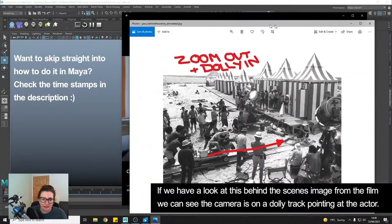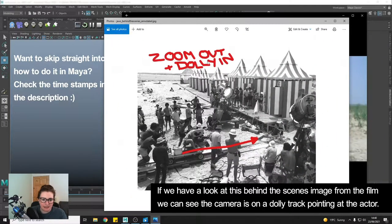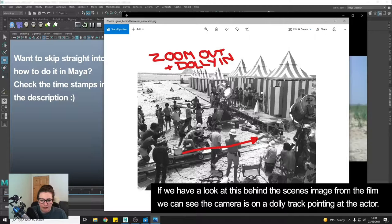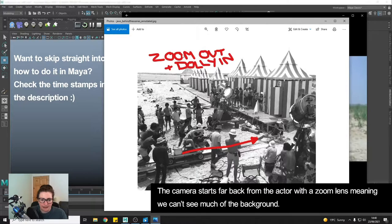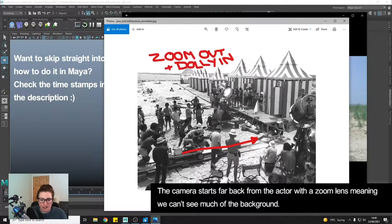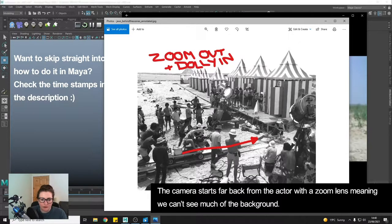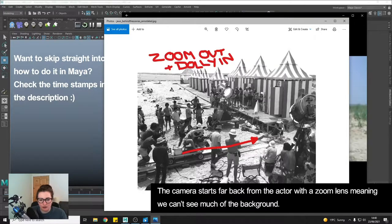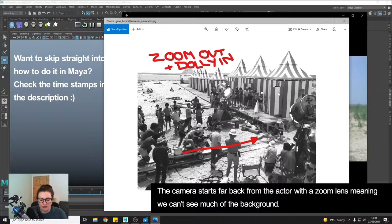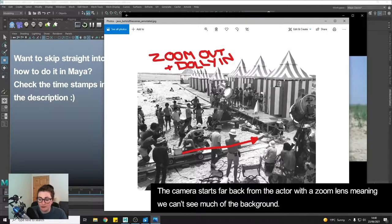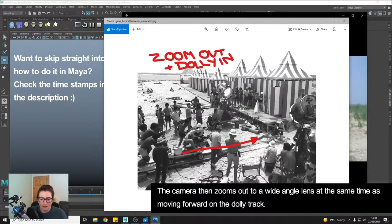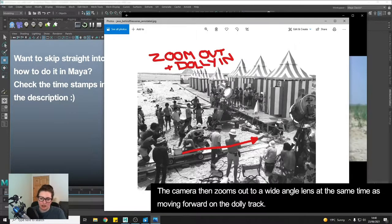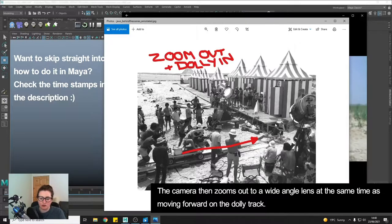If we have a look at this behind the scenes, we can see that we have the actor and then we have the camera on a dolly track. In this case the camera starts out far away from the actor and using a telephoto lens it zoomed right in which means we can't see much of the background apart from the actor. Then the dolly zoom happens when as the camera zooms out to reveal more of the background and into a wide-angle lens which also is going to distort the face of the character.